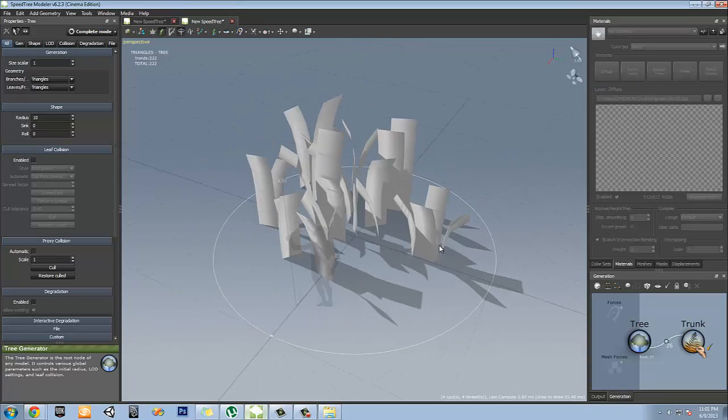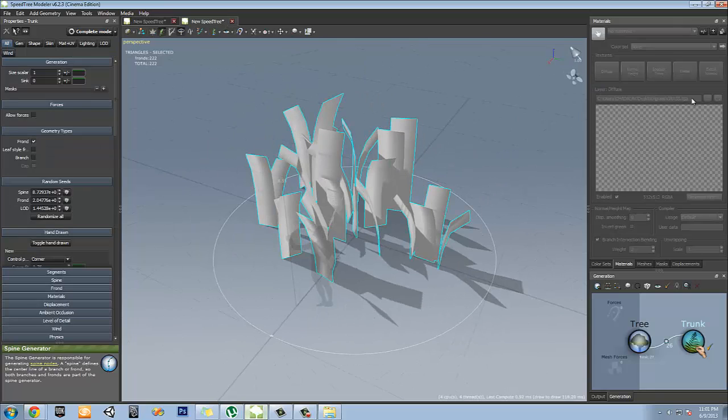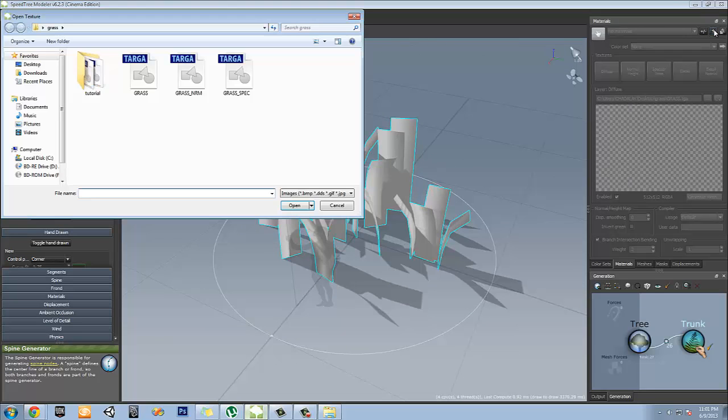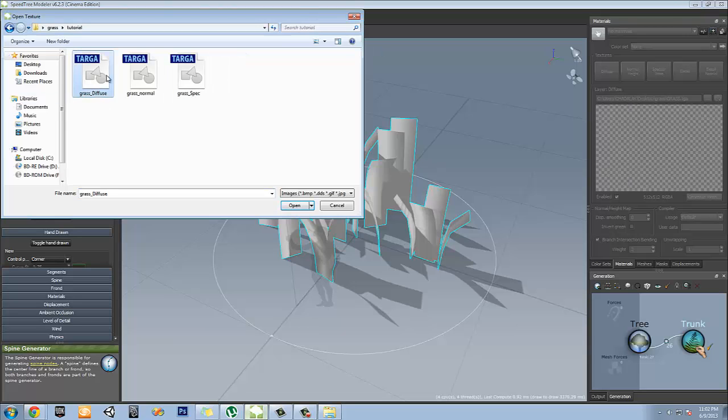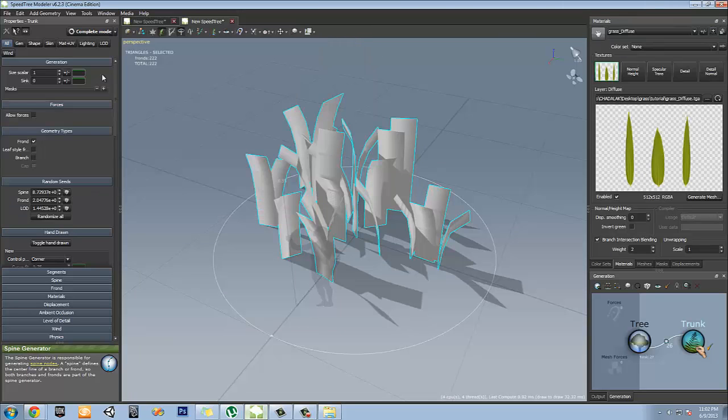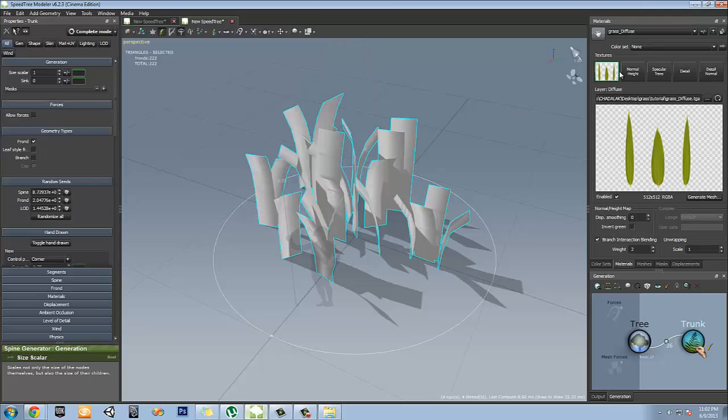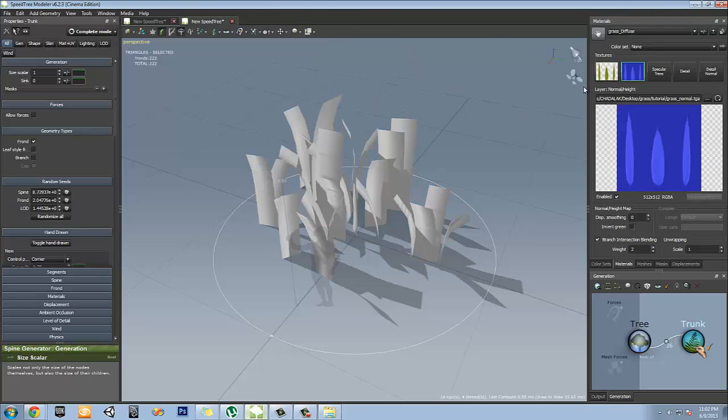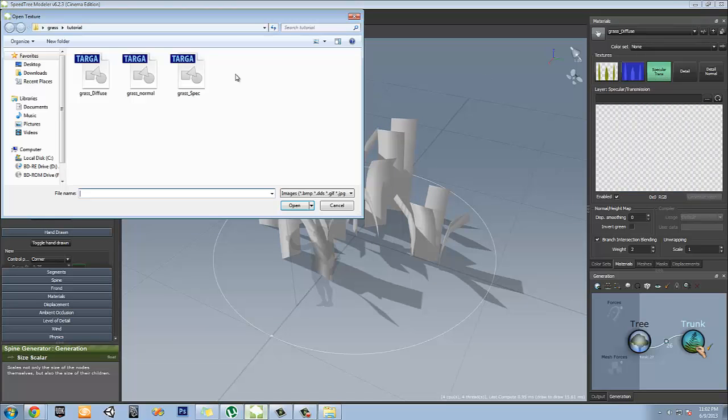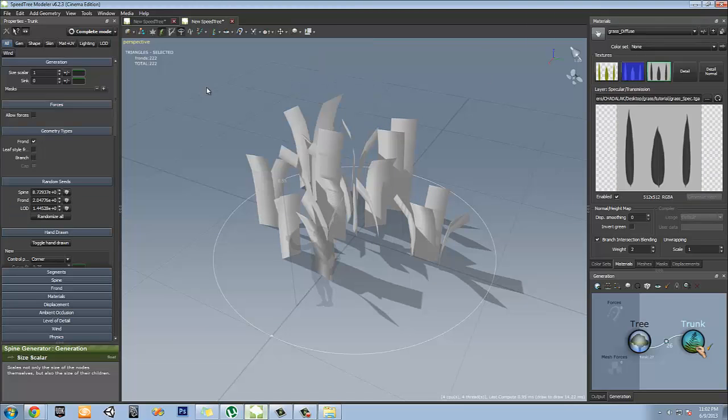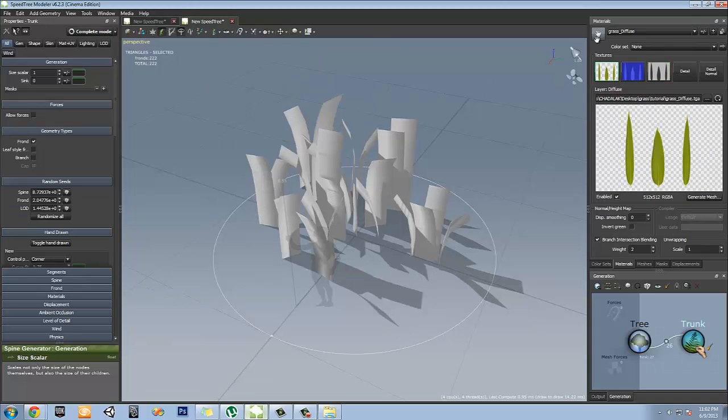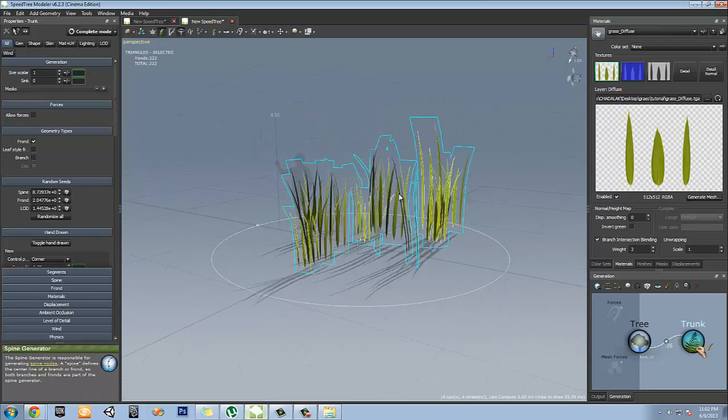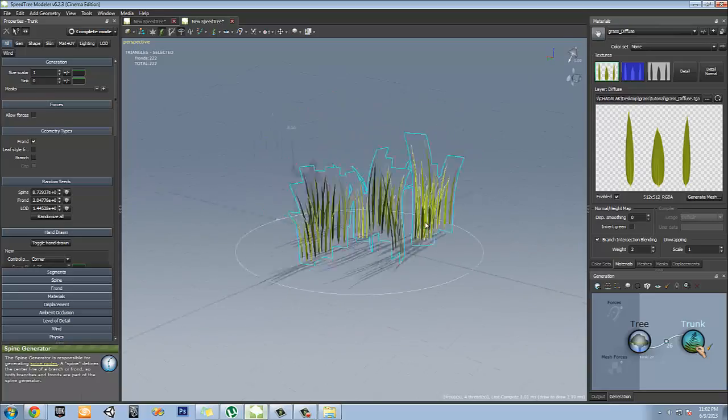Let's go ahead and select these and we're going to hit this plus sign up here, which actually makes a new material. And we're going to import the grass diffuse. And then you've got the diffuse here. So go ahead and get the height. And let's get the specular. And what I have to do is grab this little thing here, put it around there. And there you go.